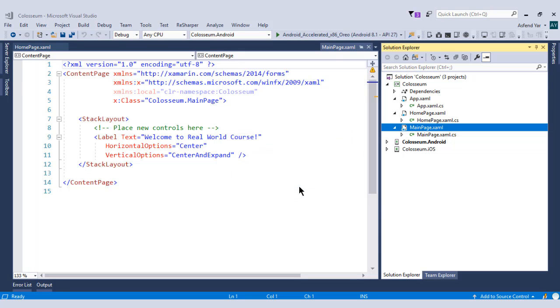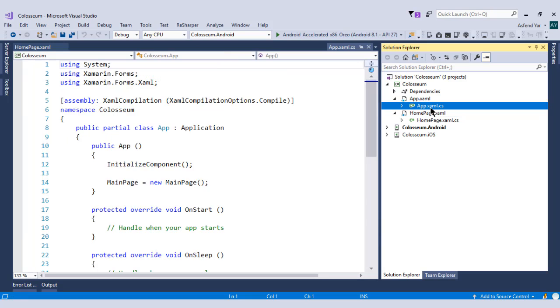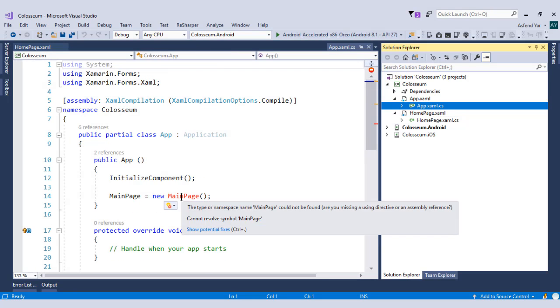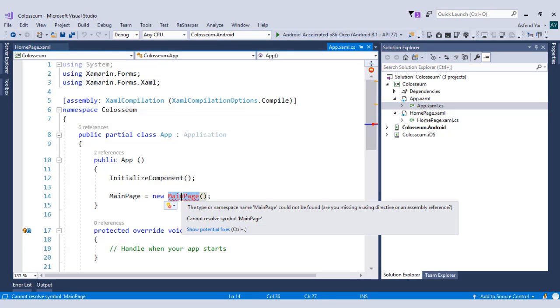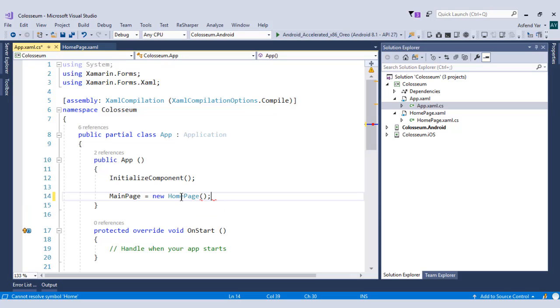After that, let's switch to the app.xaml.cs file. And there, inside the constructor of this app.xaml.cs file, let's register the main page equals homepage. This time we want to display the homepage as a root page of our application.